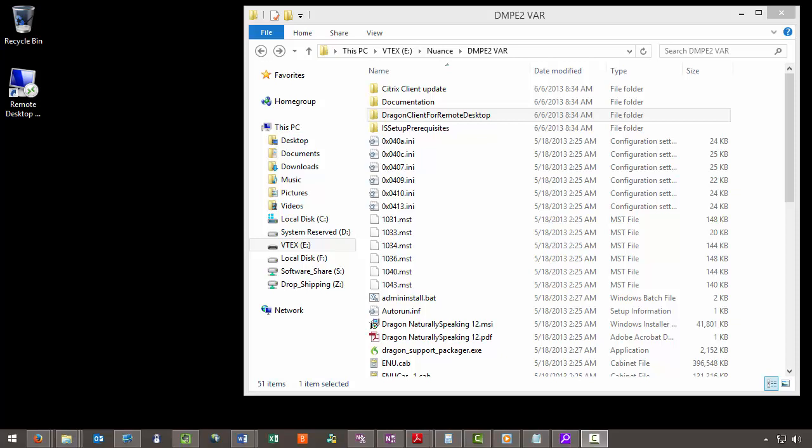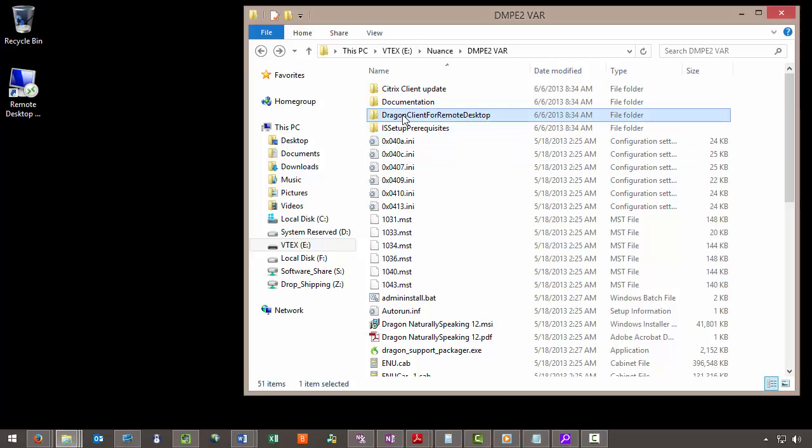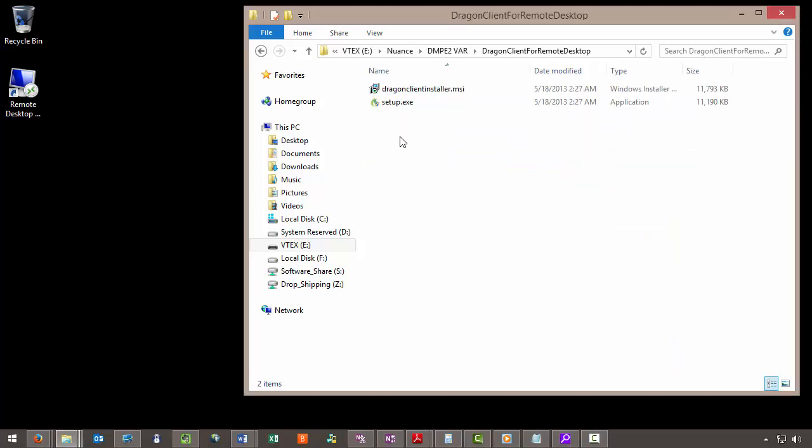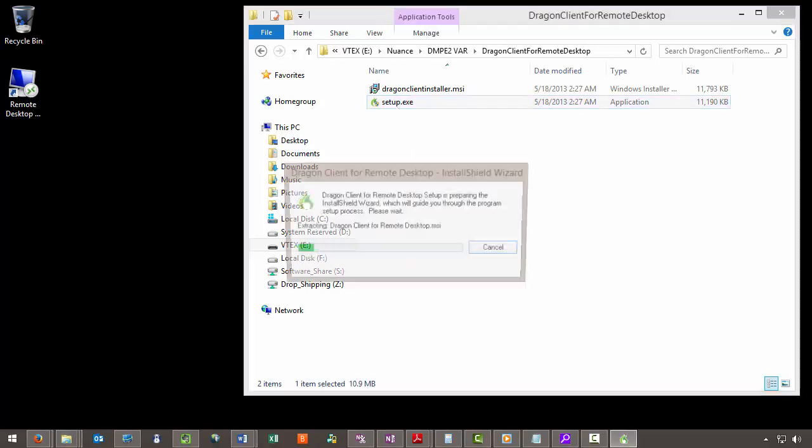First we need to browse the location of the Dragon setup files. For this demonstration we have the files located on a USB key. We want to navigate to Dragon Client Remote Desktop and run the setup.exe.